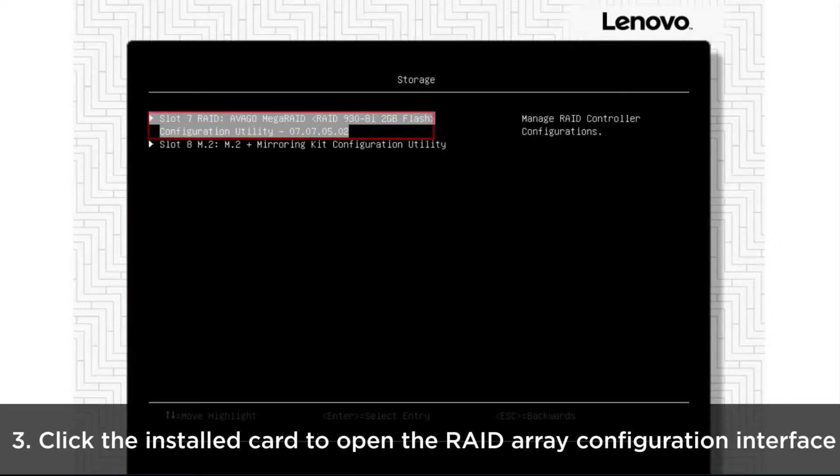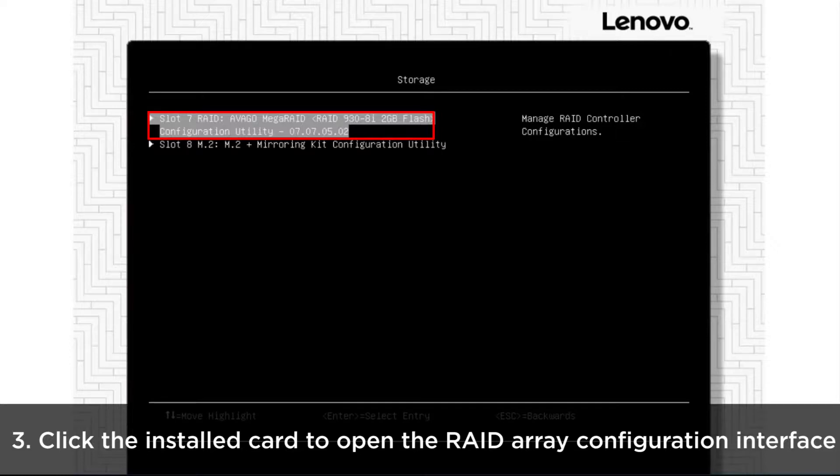The installed RAID card will be shown on the screen. Click the card to open the RAID array configuration interface.